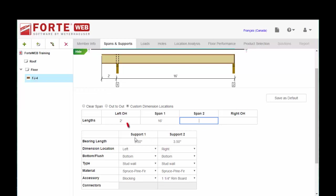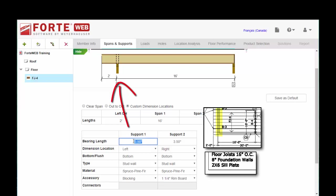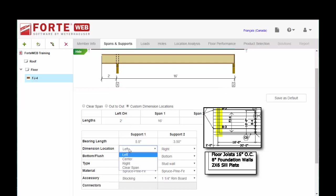Okay, so support number one. Looks like we were bearing on a 2 by 6 plate. So I can put in 5 1/2 inches. Left and bottom.